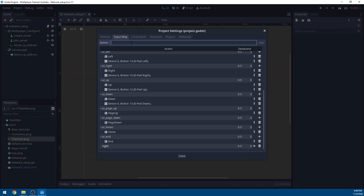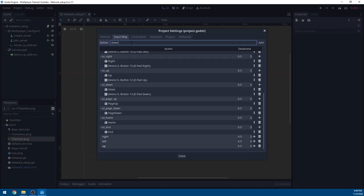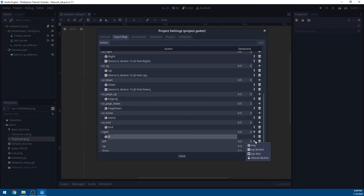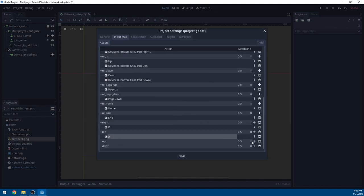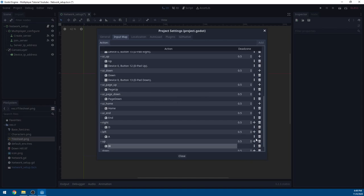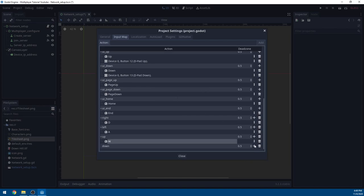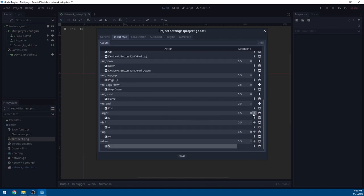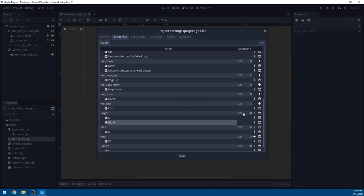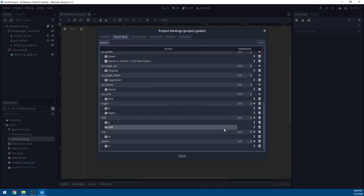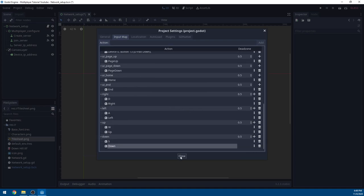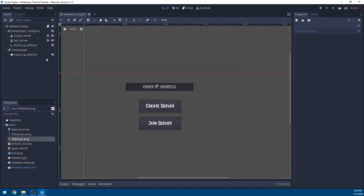Next, go to Project → Project Settings → Input Map. We're going to add some actions: add Right, Left, Up, and Down. Right is going to use D, Left is A, Up is W, and Down is S — standard WASD. I'm also going to add the arrow keys, so Right Arrow key, and I'll repeat this for all the other keys.